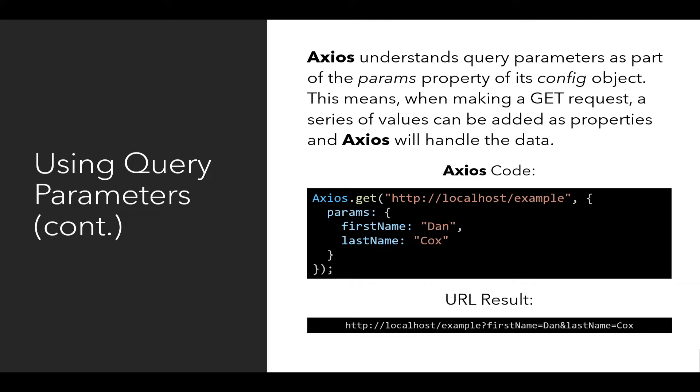Axios understands query parameters as part of the params property of its config object. When we use the get method of Axios, it takes two arguments, two sets of data. The first is the URL string. Notice in this case in the Axios code, HTTP colon slash slash localhost. So the protocol, HTTP colon slash slash, the domain where to send it, the localhost, and the path slash example.